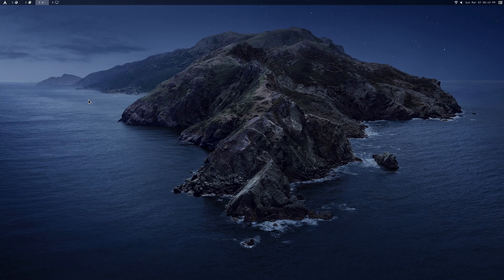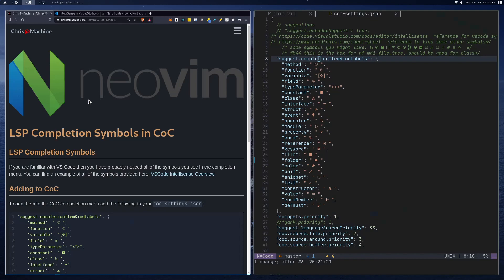In this video, we're going to be taking a look at some LSP completion symbols for NeoVim for CoC. You can also set this up for native LSP too. I don't really know how to do that right now since I don't have native LSP set up, but I know that is possible.